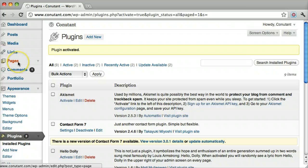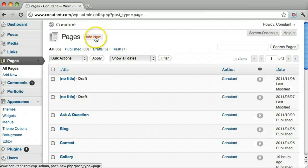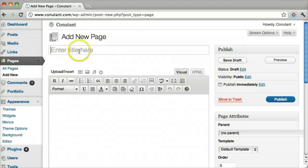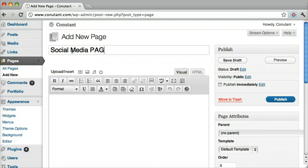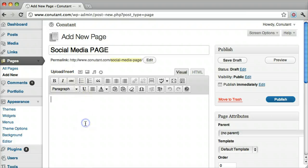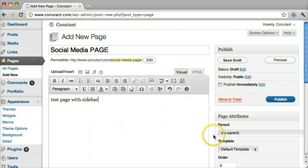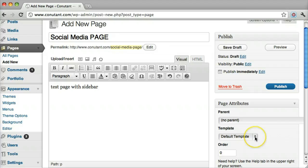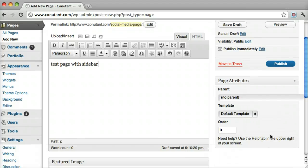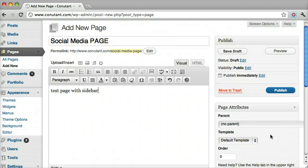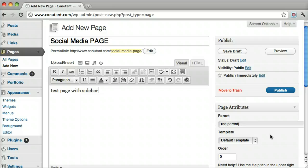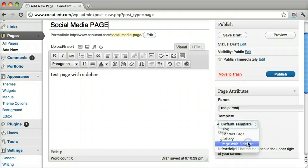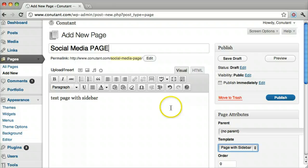Then we go back to Pages and make a page with a sidebar. Our default template doesn't have a sidebar, but some do—each theme is individually set for that. So let's do Page with Sidebar and click Publish.